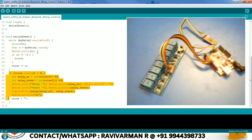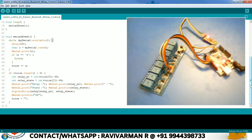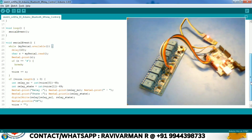This is the code for control. Based on the data we are getting, we are going to control the relay. I am directly mapping the data I am receiving into the relay's digitalWrite. This is the simple code for controlling this relay board.